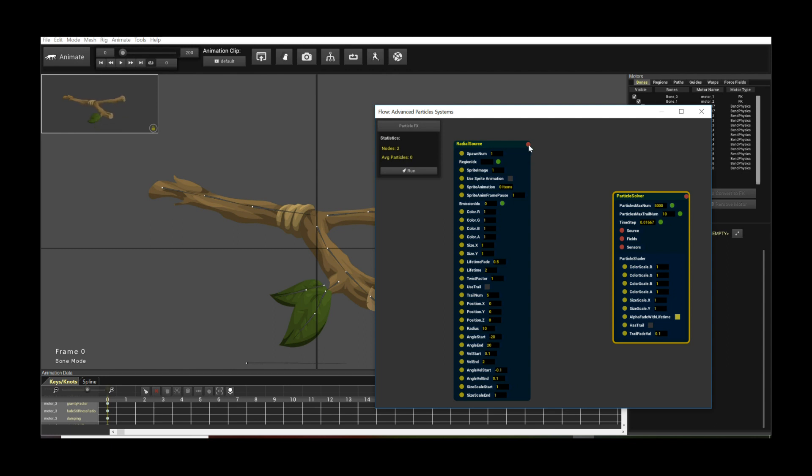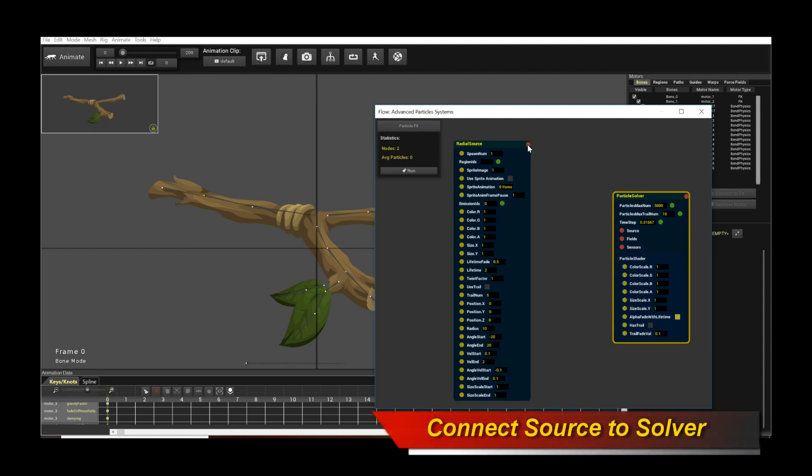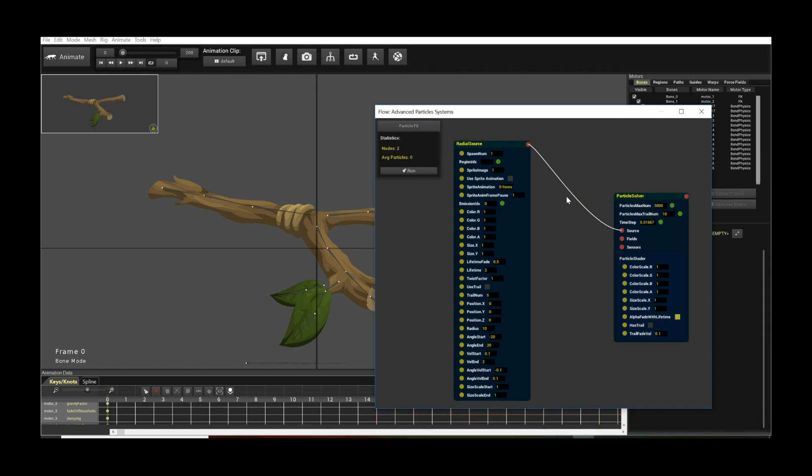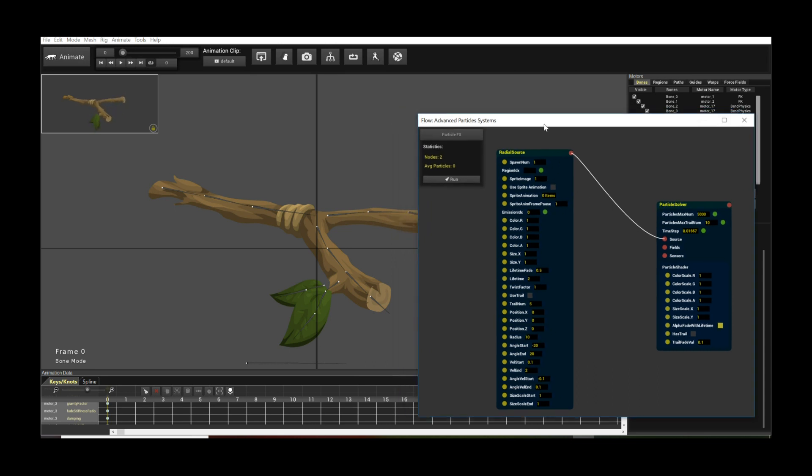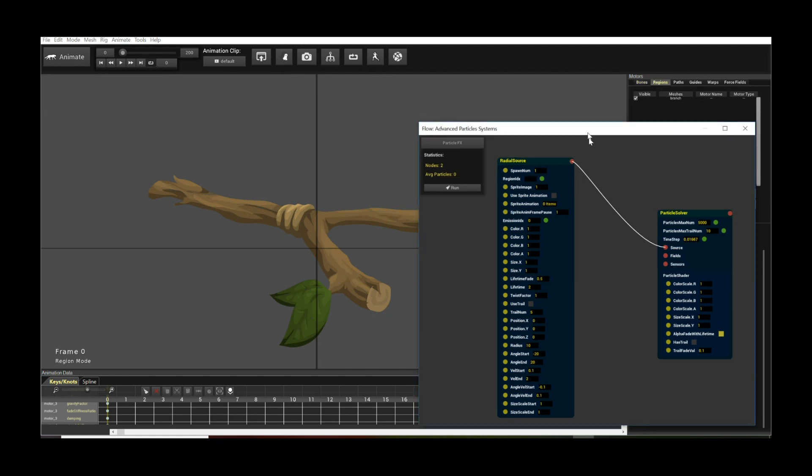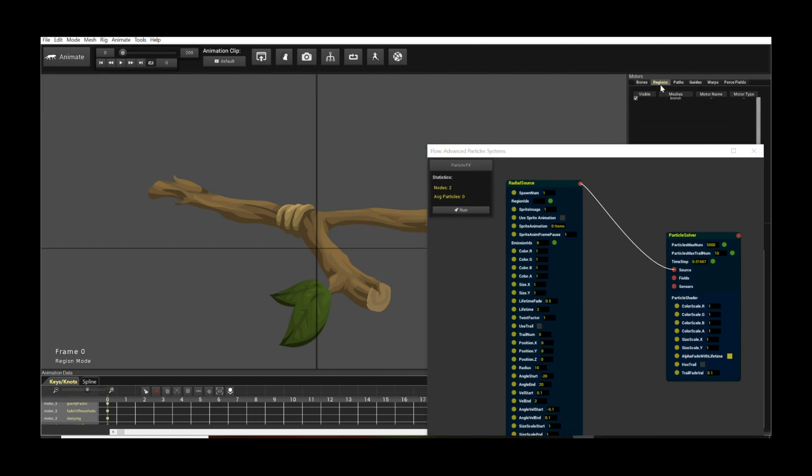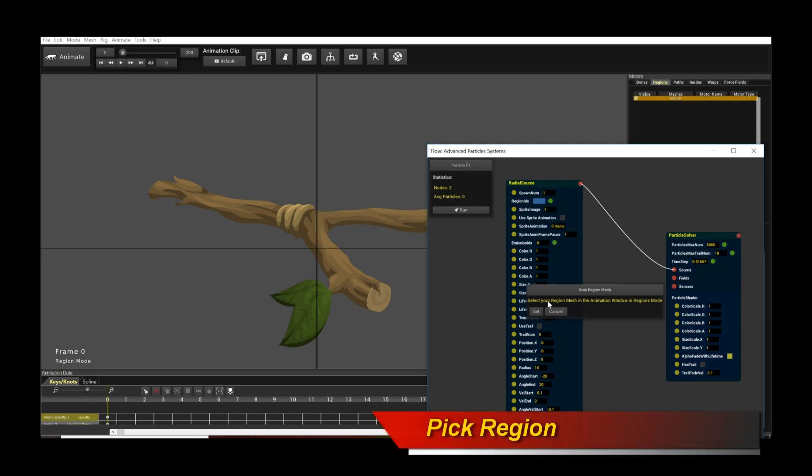But in most cases you don't even actually need that many particles because it actually accumulates. And I'm going to connect up the radio source. You connect it up to the particle solver. This is actually saying that the solver is going to actually have this radio source. So it's going to emanate from it. Now with this nothing's still going to happen. We have to actually pick a region mesh that the particle source is going to spawn from. So what we do is we go to the regions, go back to your animation window, click on regions, and select say your branch. So this is selected. And then now click on region IDX. It will say select your region mesh in the animation window in regions mode. So you have picked that one. So just click set and it picks the branch.